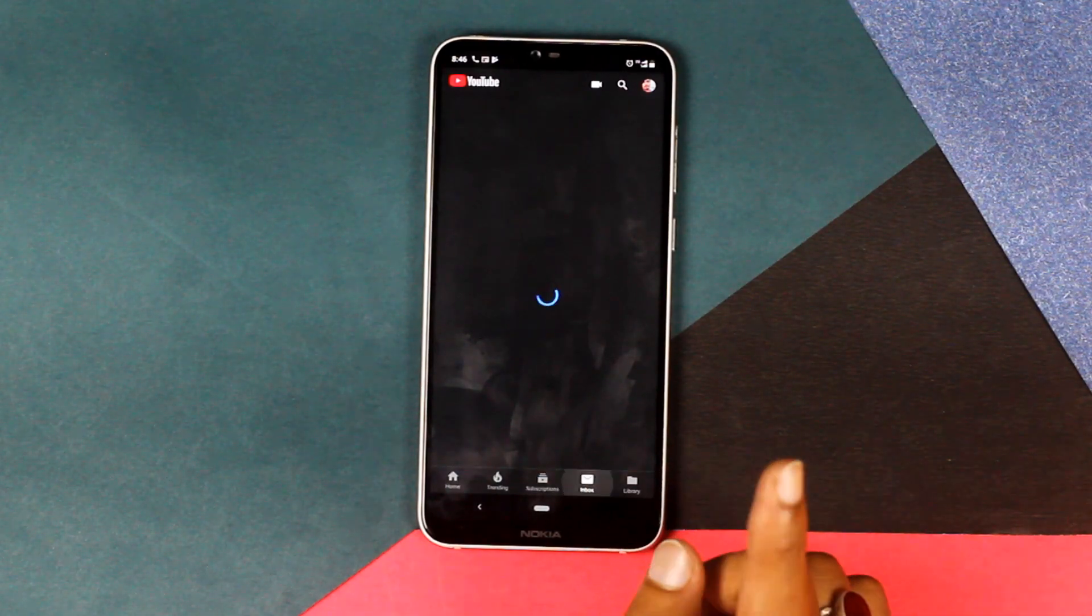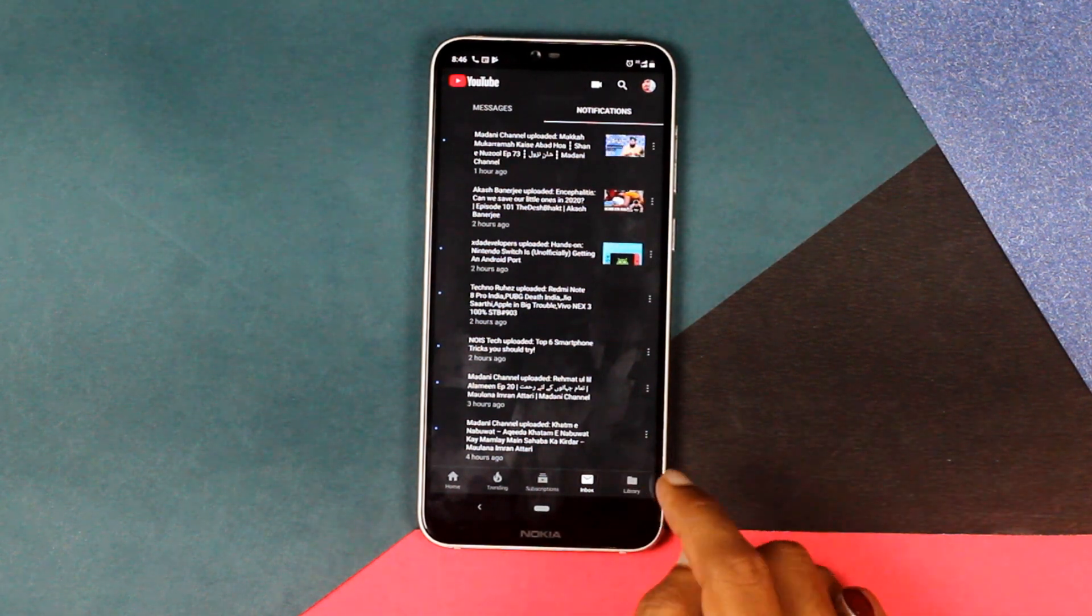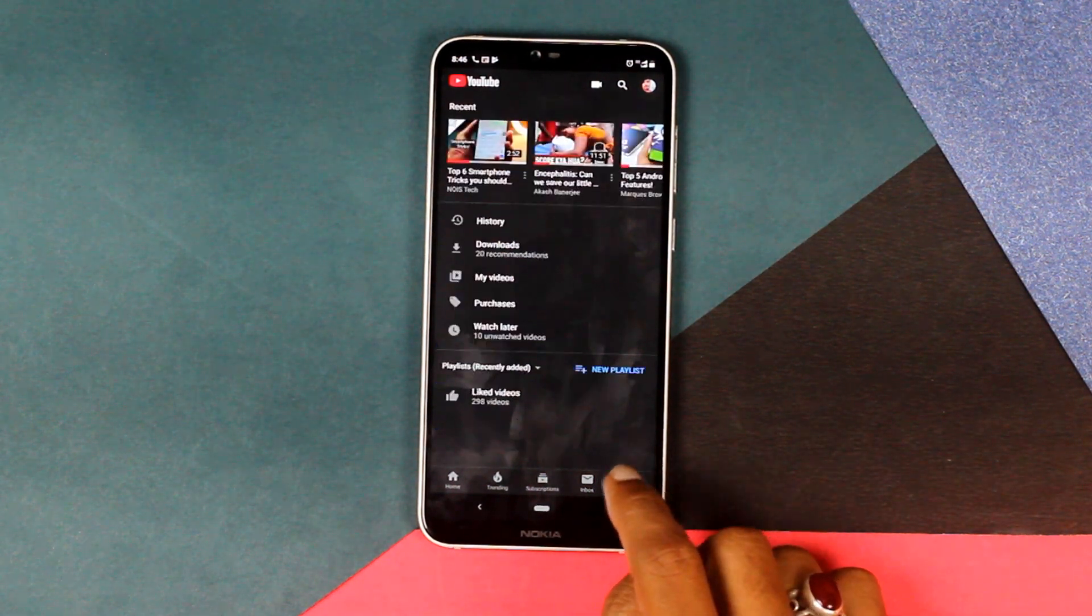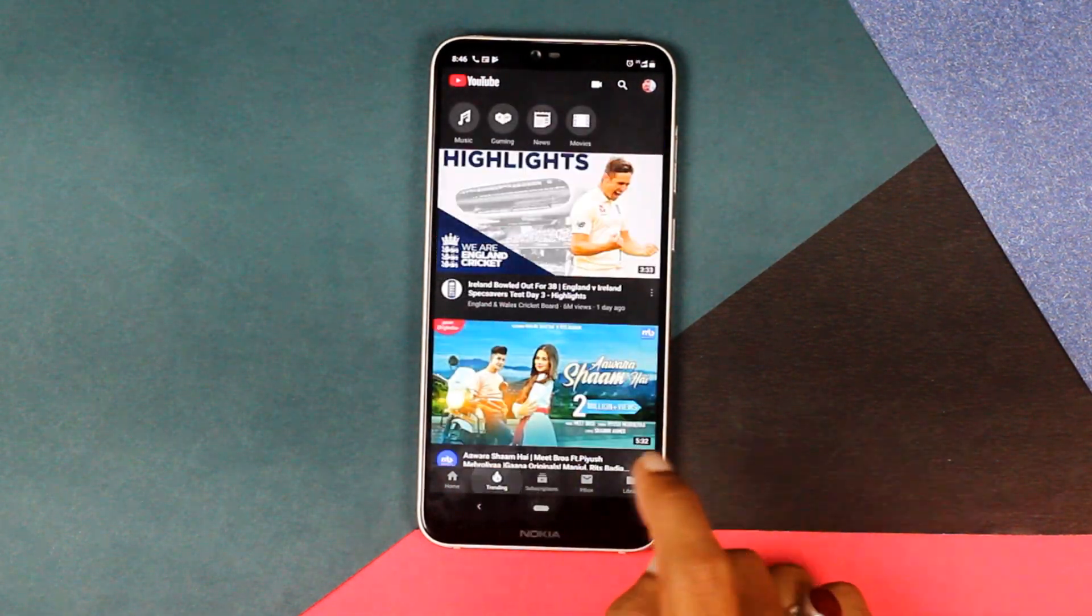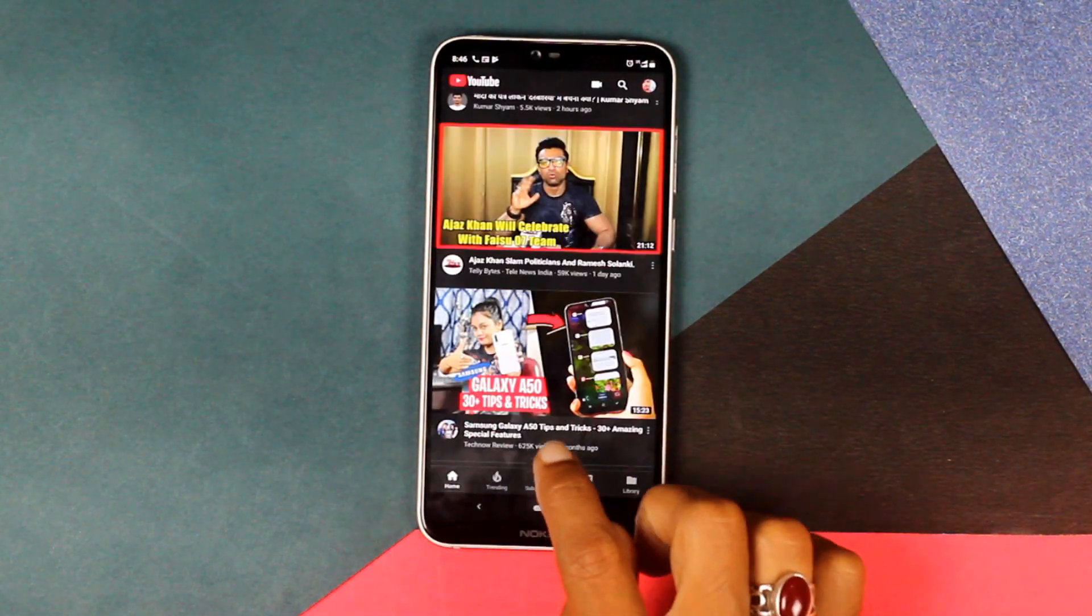So guys if you do end up liking this video do hit the like button and smash the subscribe button. Guys that's pretty much it. I'll see you in the next one.